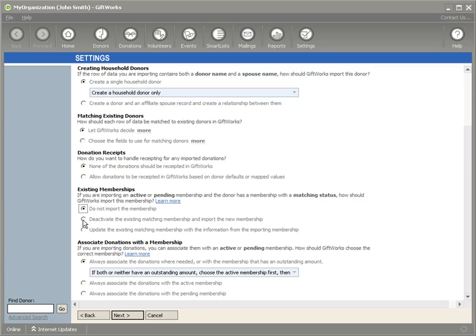The next option is Associate Donations with a Membership. This controls what Giftworks should do when donations are being imported to a donor that has existing memberships. The three options are: always associate donations with the membership that has an outstanding amount, always associate donations with the active membership, or always associate donations with a pending membership. This is an especially important option if you're importing donations that can be used to pay membership dues.